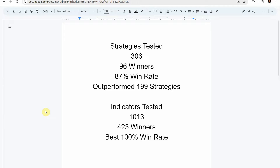Before we get into today's test, I wanted to put the testing scoreboard up for everyone to see. To date we have tested a total of 306 different strategies, with 96 of them being winners. The best one so far achieved an 87% win rate using the Academy of Forks indicator, which has outperformed 199 of the other strategies we've put it up against. We've also tested a total of 1013 indicators, with 423 of them being winners.